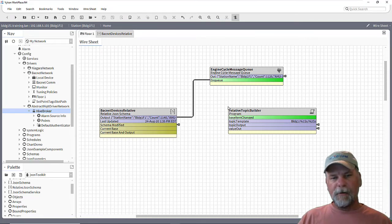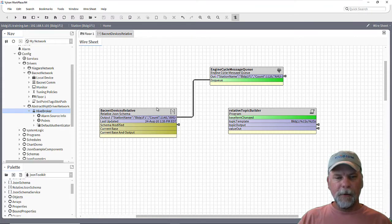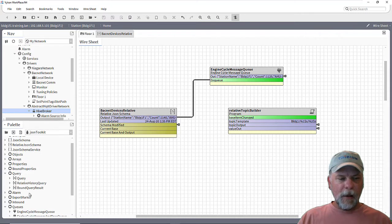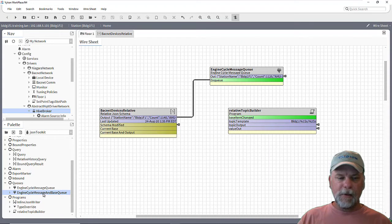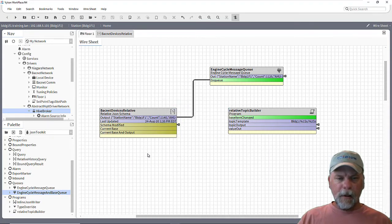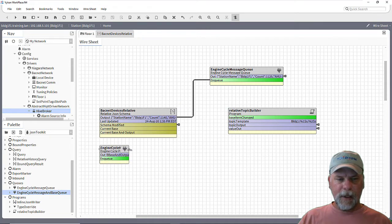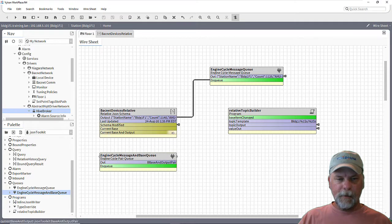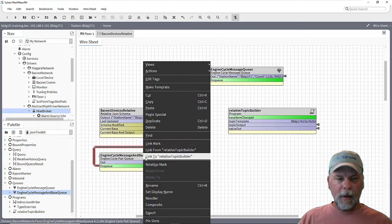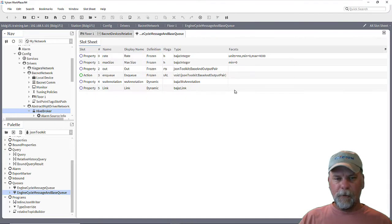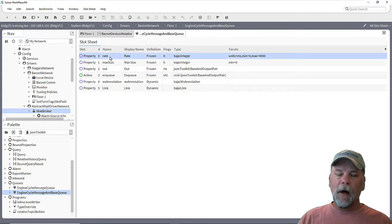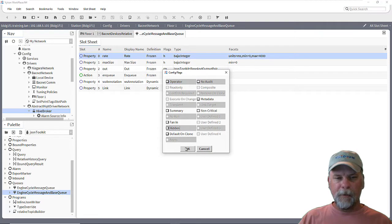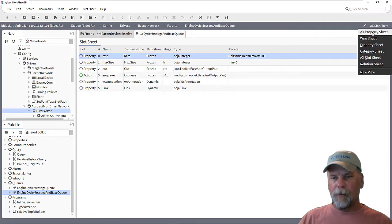Now in the previous example, we just used this engine cycle message queue and when we linked in, it took that string property. There's also in the queues, there's an engine cycle message and base queue component. And this is used with that current base and output topic here. So the idea is that we would link this topic into the action on the queue.